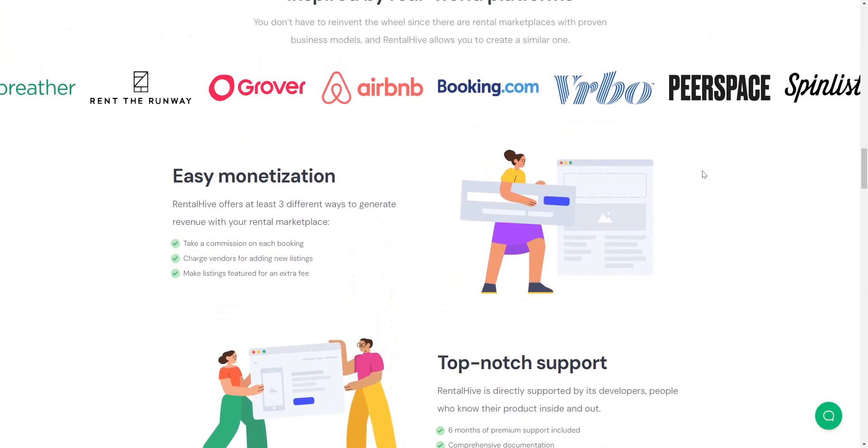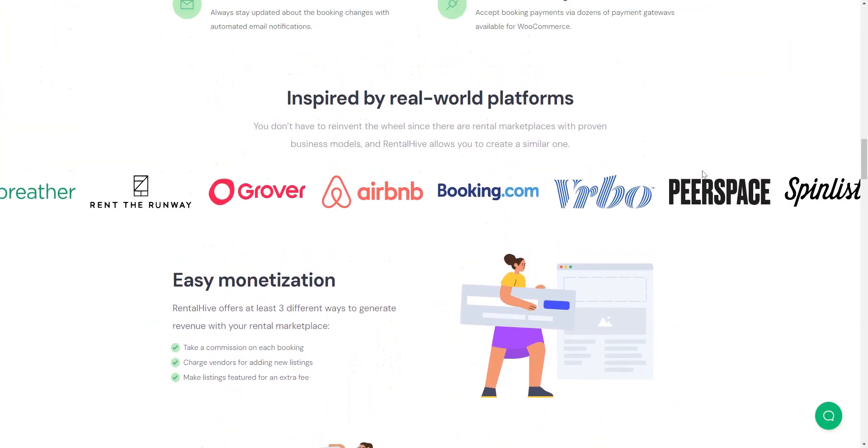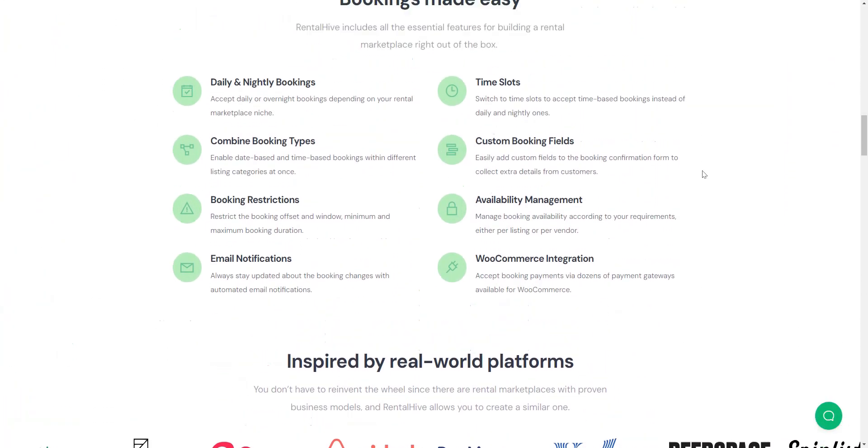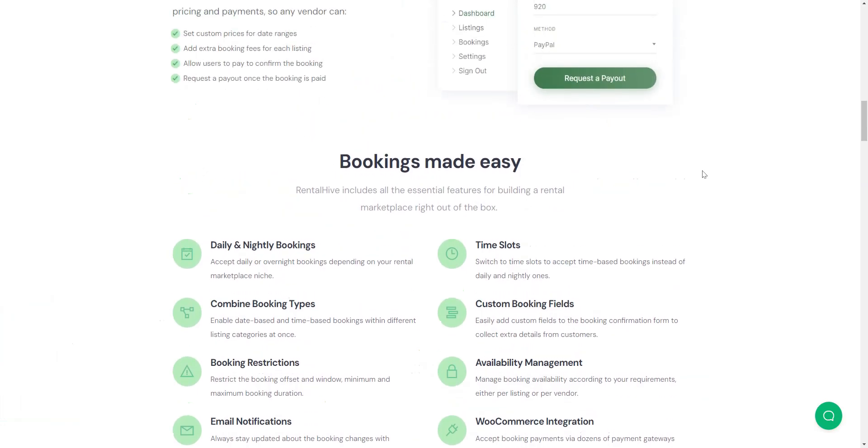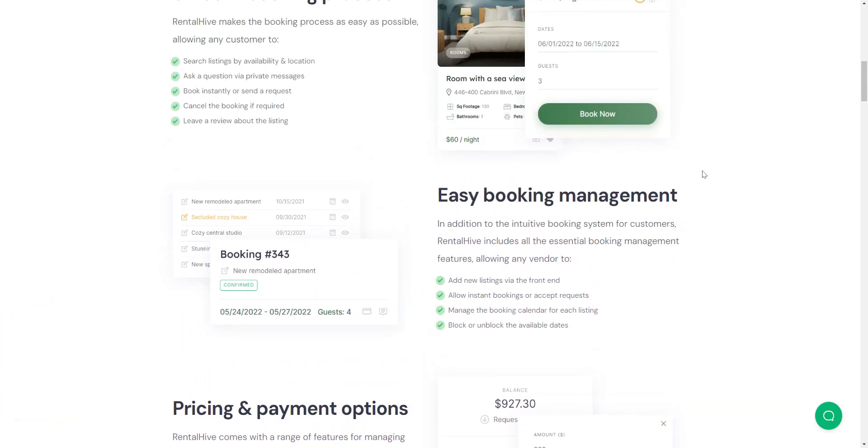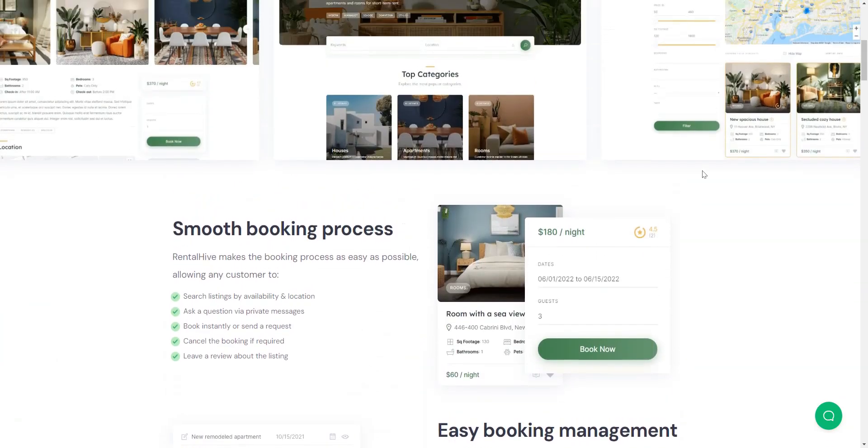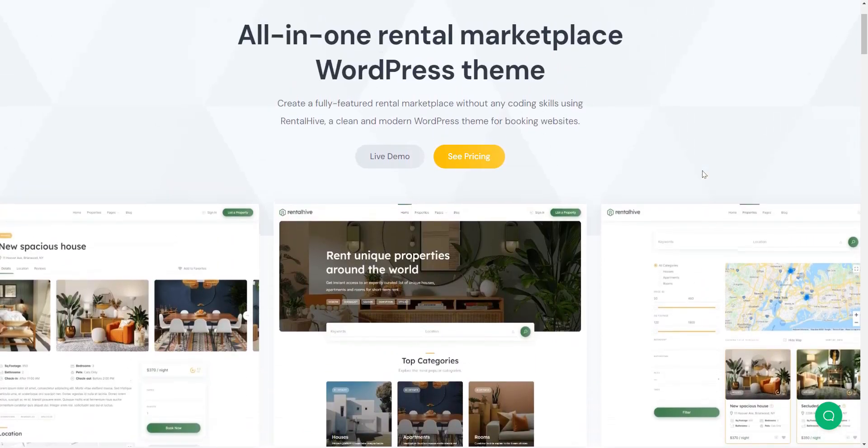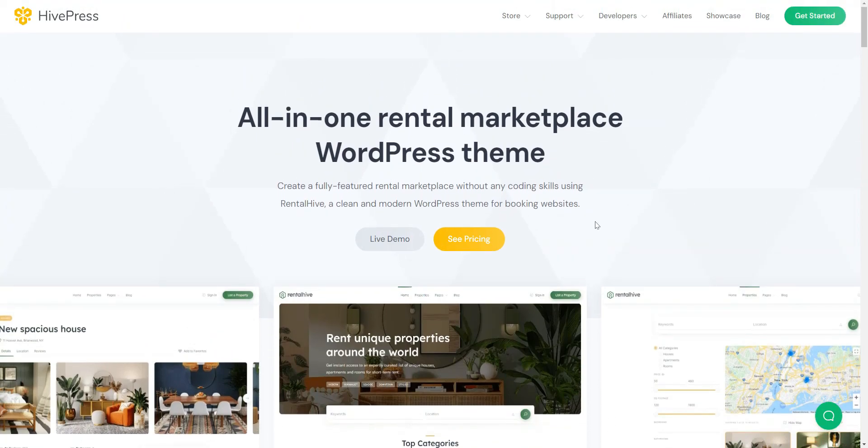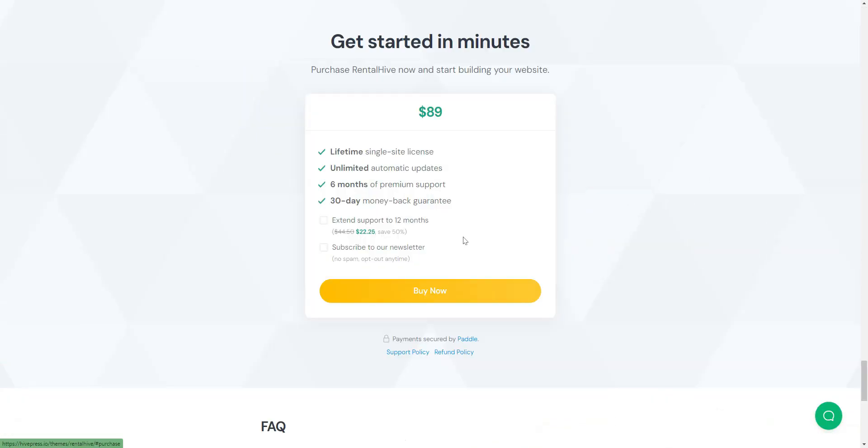RentalHive costs $89 for a one-site license and six months of premium support. Also, it already includes all the necessary extensions for getting the same functionality as on the demo site. If you decide to complement it with more premium extensions, the price varies between $29 and $39 per add-on.